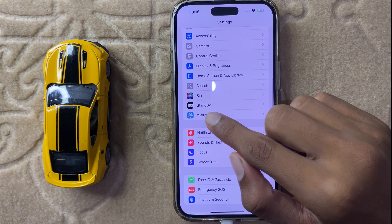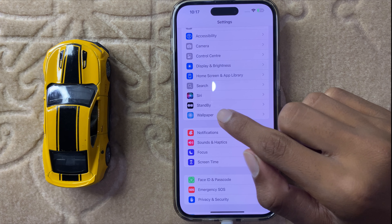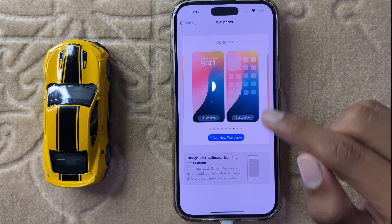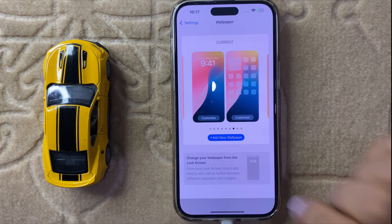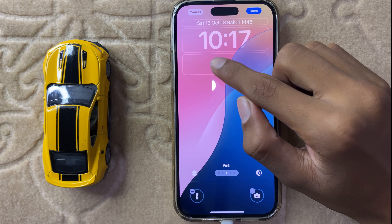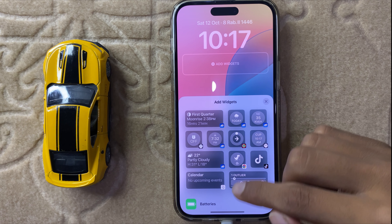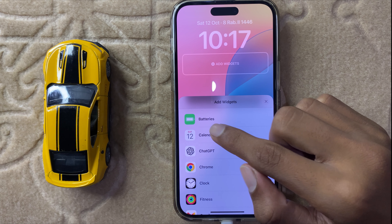First of all open Settings, then scroll down and here you can see the option Wallpaper. Click on Wallpaper, and after clicking on Wallpaper click on Lock Screen Customize. If you want to add the calendar next event widget, then simply click on Add Widget.